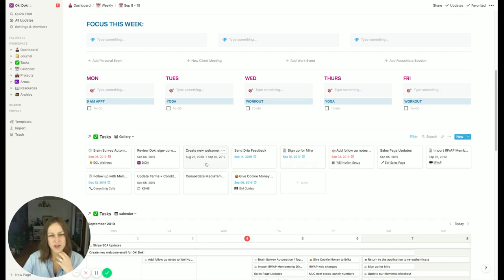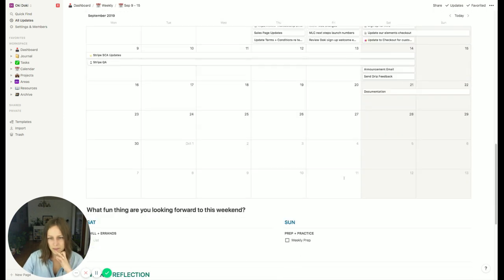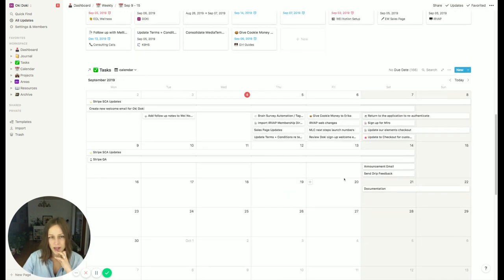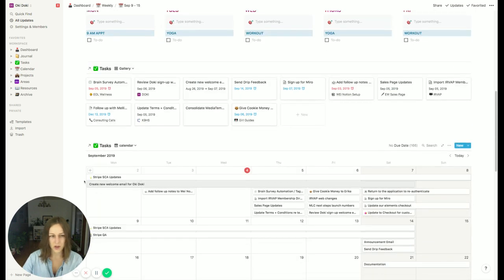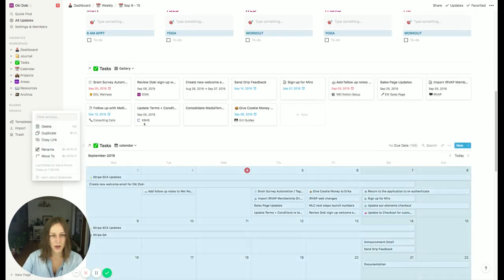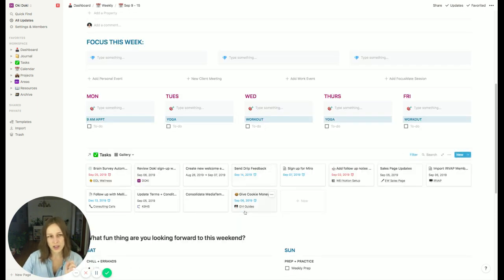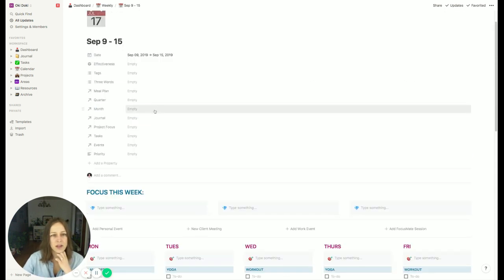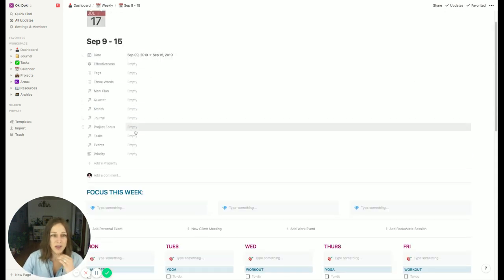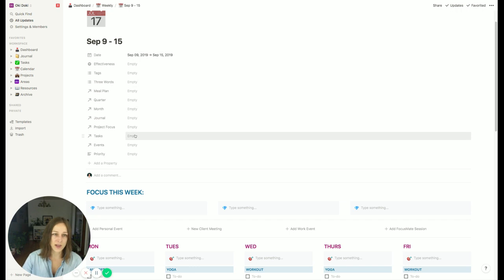Sometimes when I'm finished with a task I'll also do a quick move and move it into my journal entry as well. By default I always include the master task database right in my weekly planner, and I do sometimes embed it in my daily agenda too.